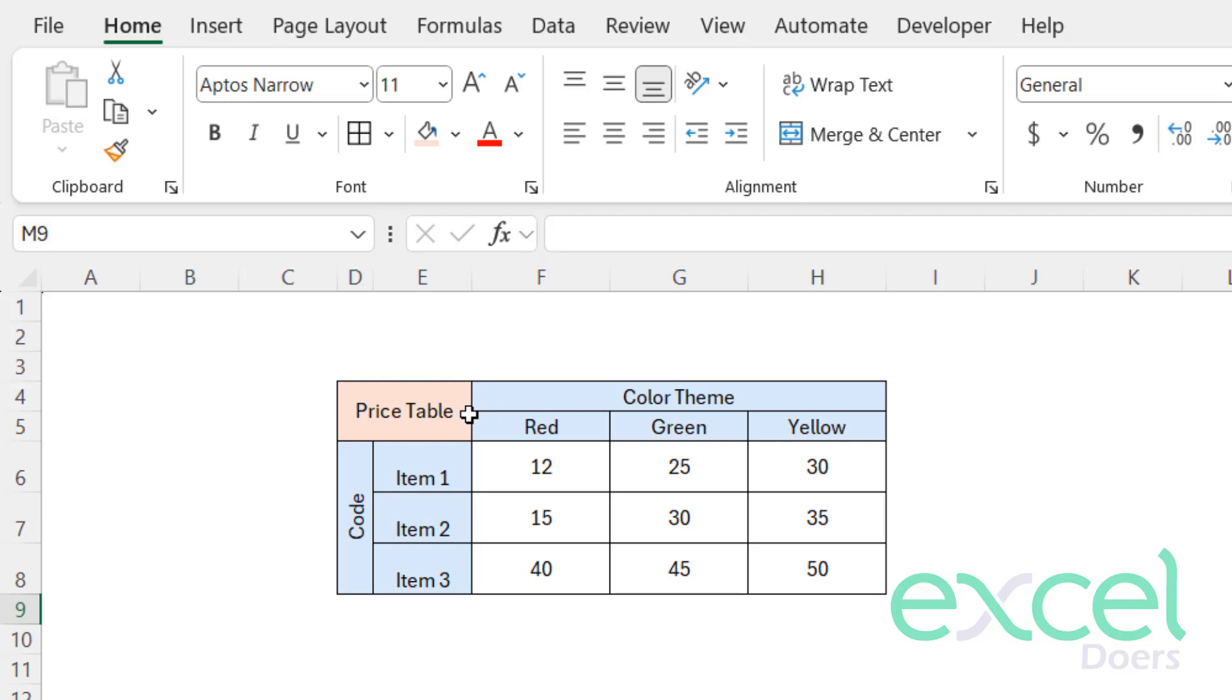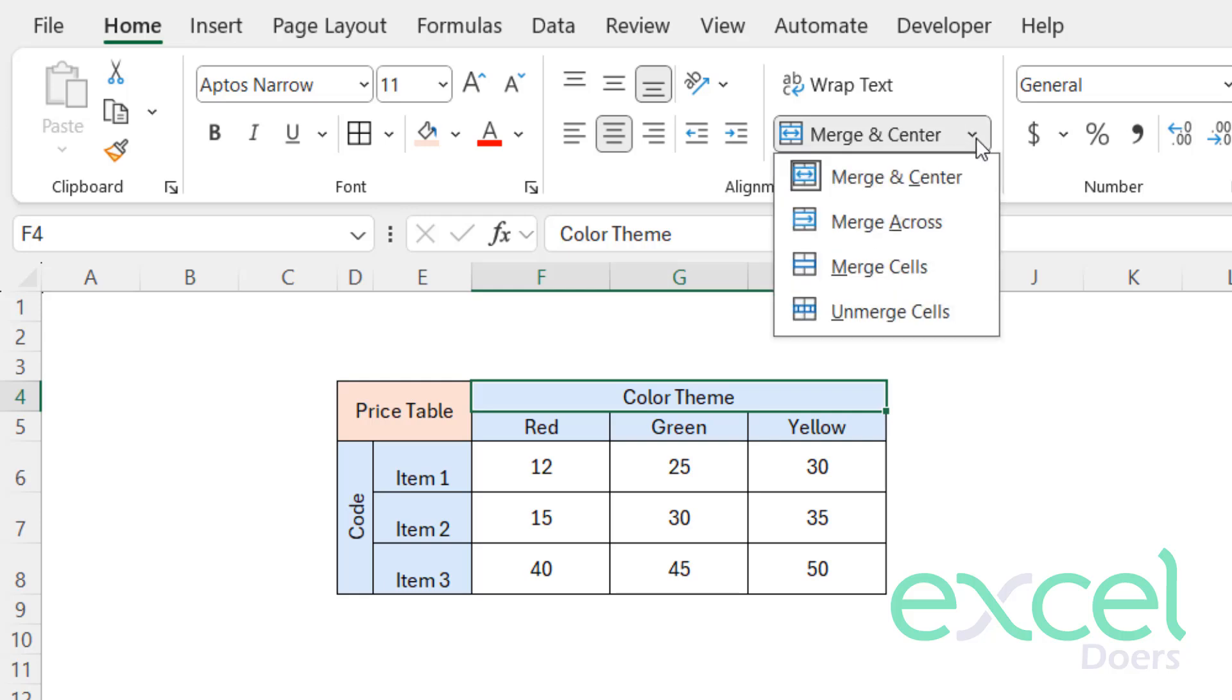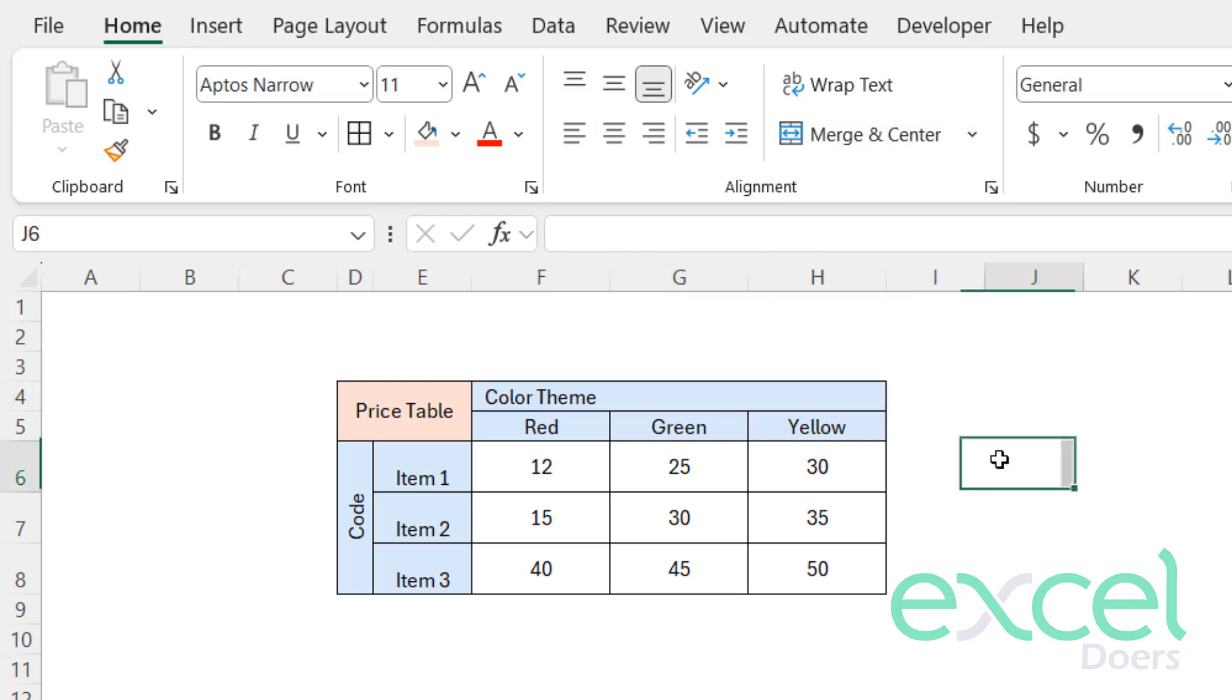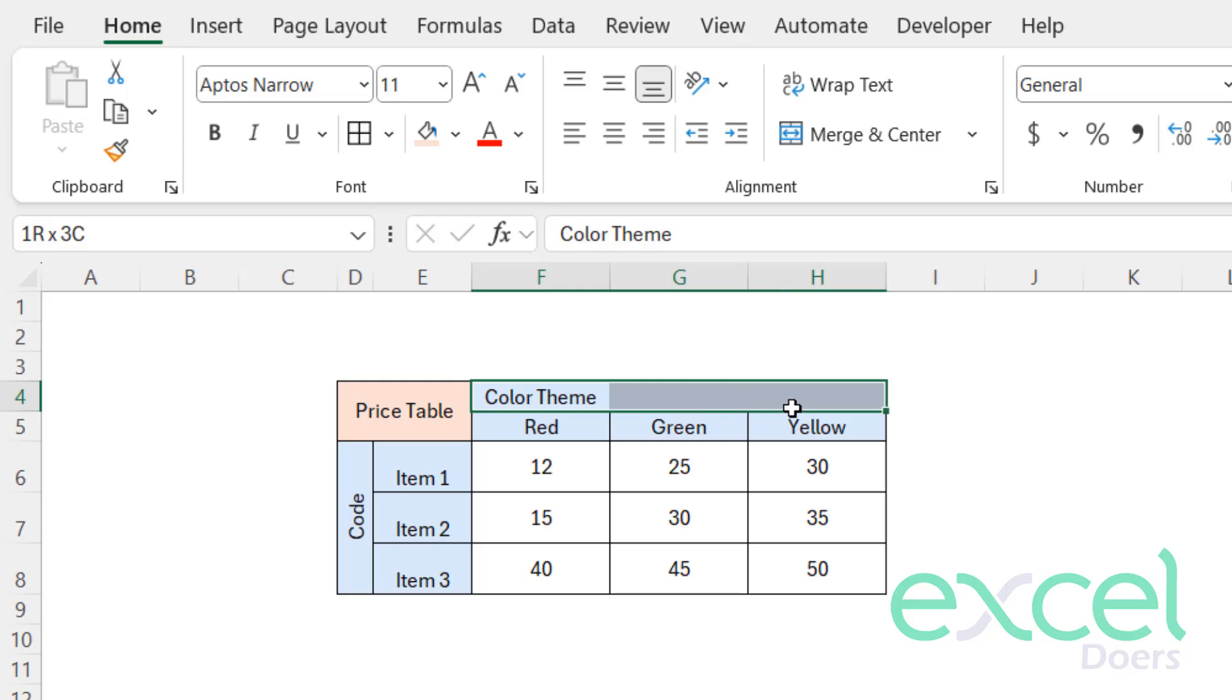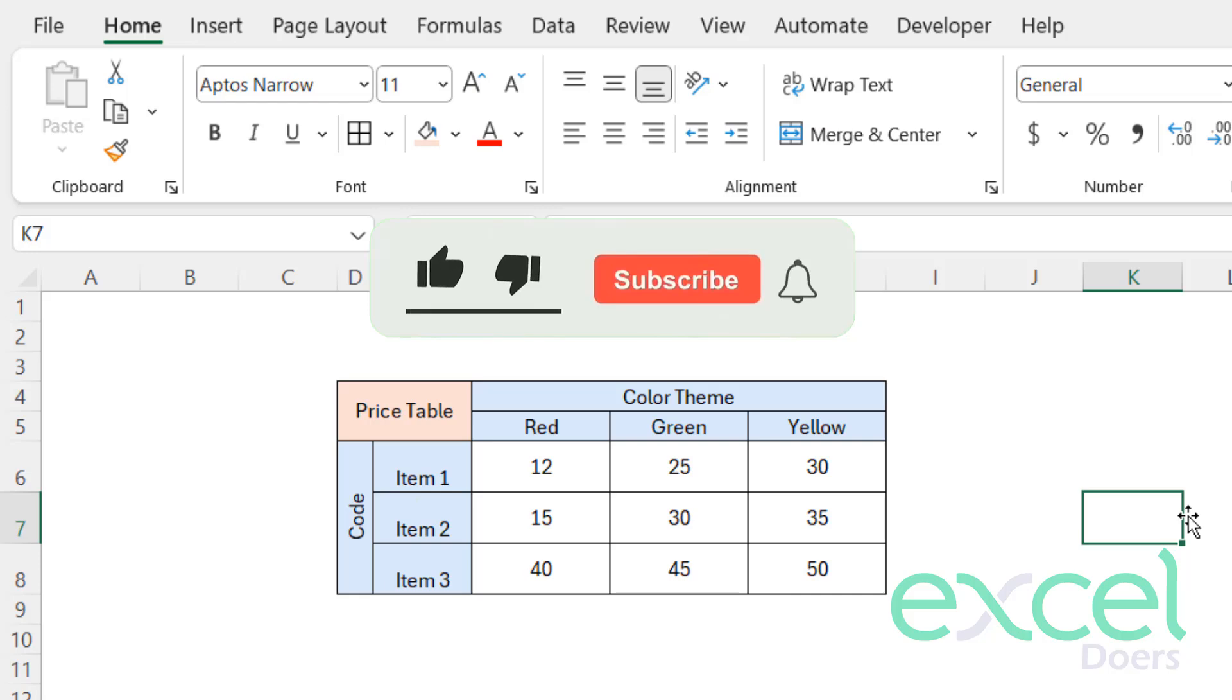You can merge cells accordingly. If you want to unmerge, just click on this—whenever you click it, it will select the whole area because you have merged it. You can just click the arrow sign and click Unmerge to unmerge. You can select it again and click Merge and Center to merge it again.